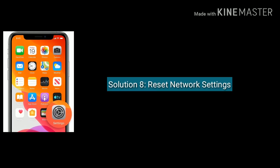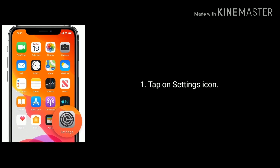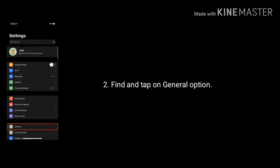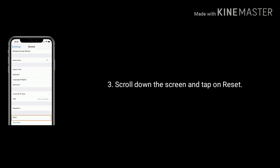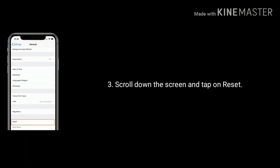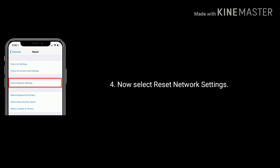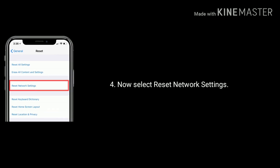Solution 8 is reset network settings. Tap on the Settings icon, find and tap on General, scroll down the screen and tap on Reset, then select Reset Network Settings.